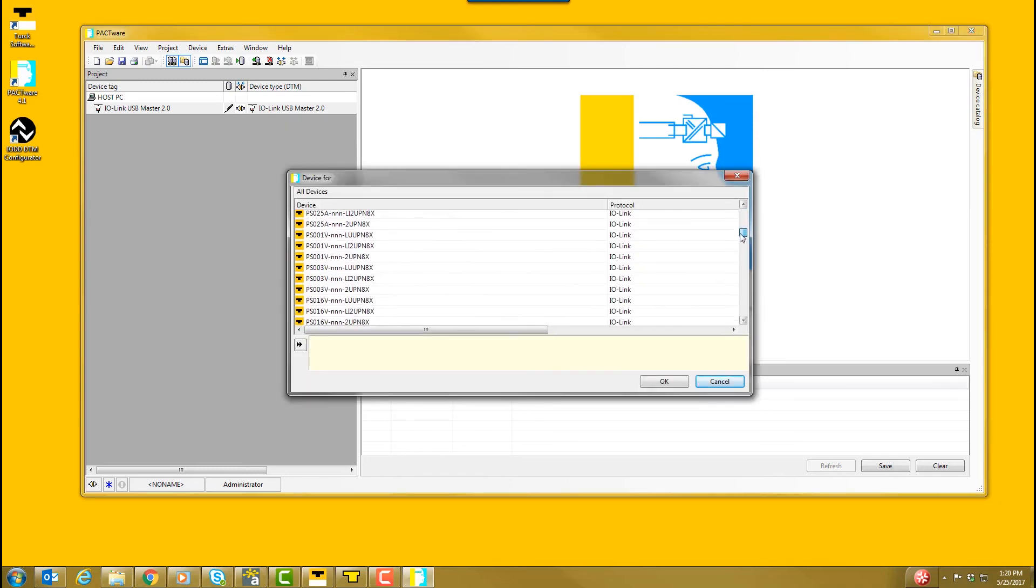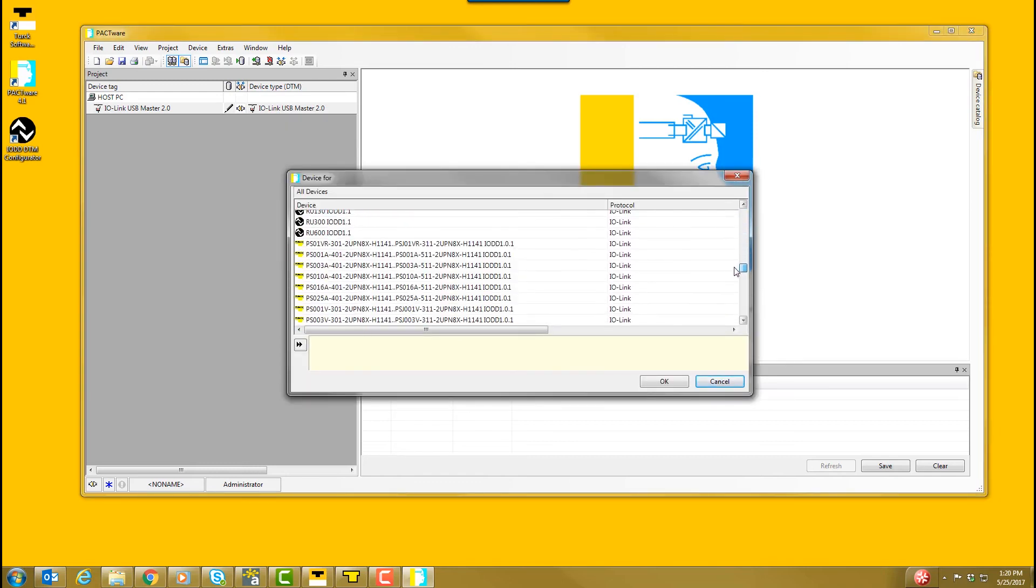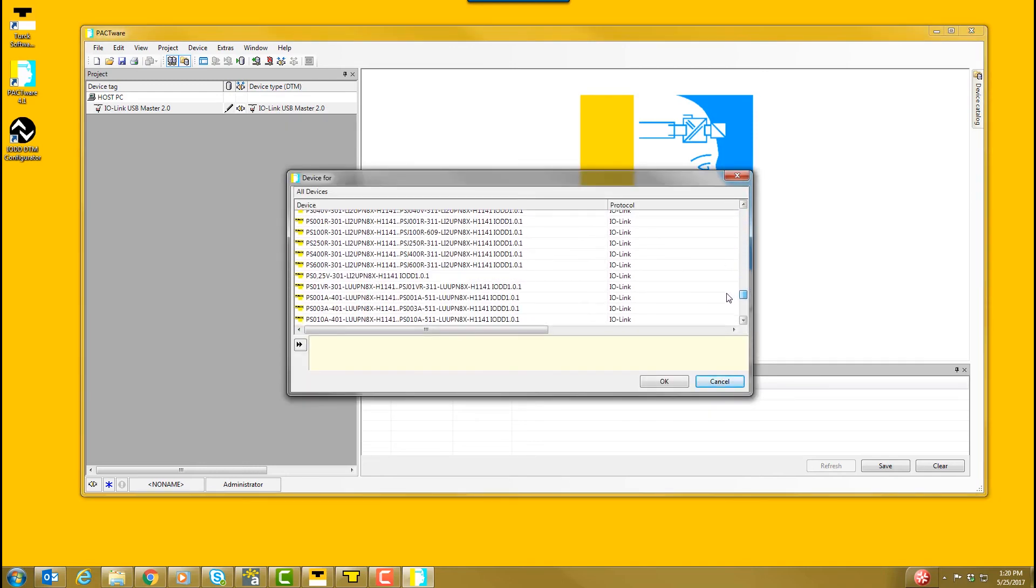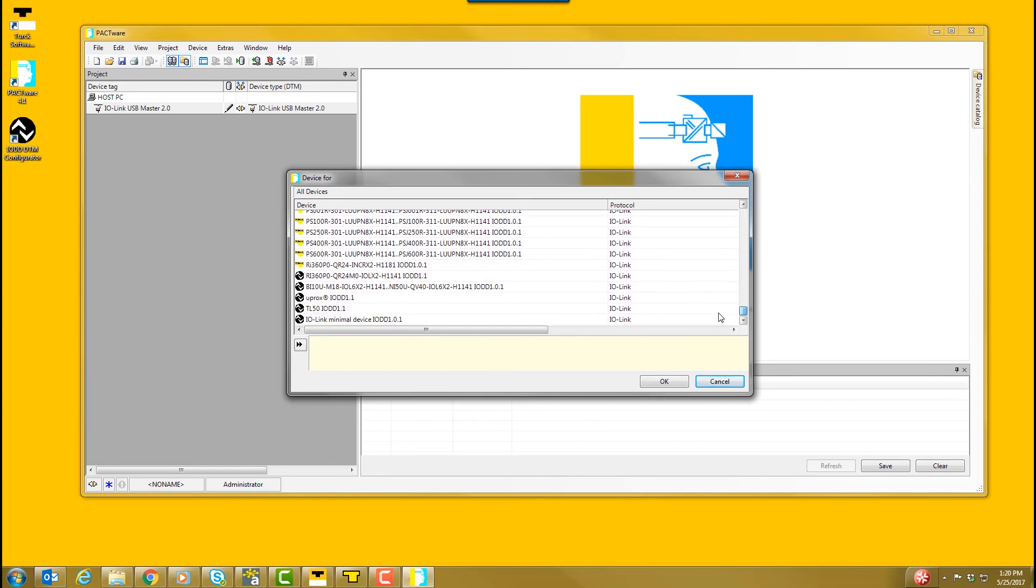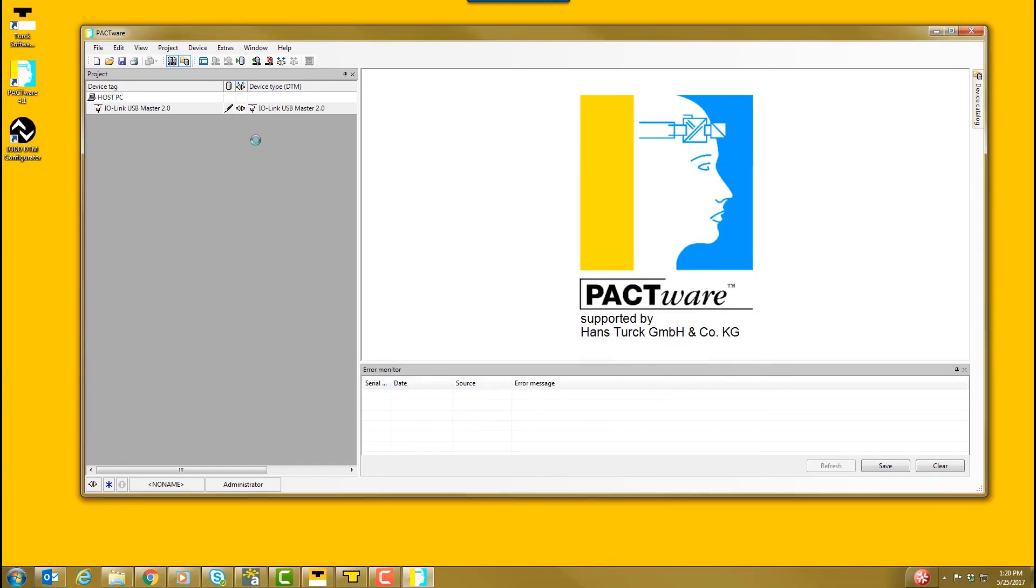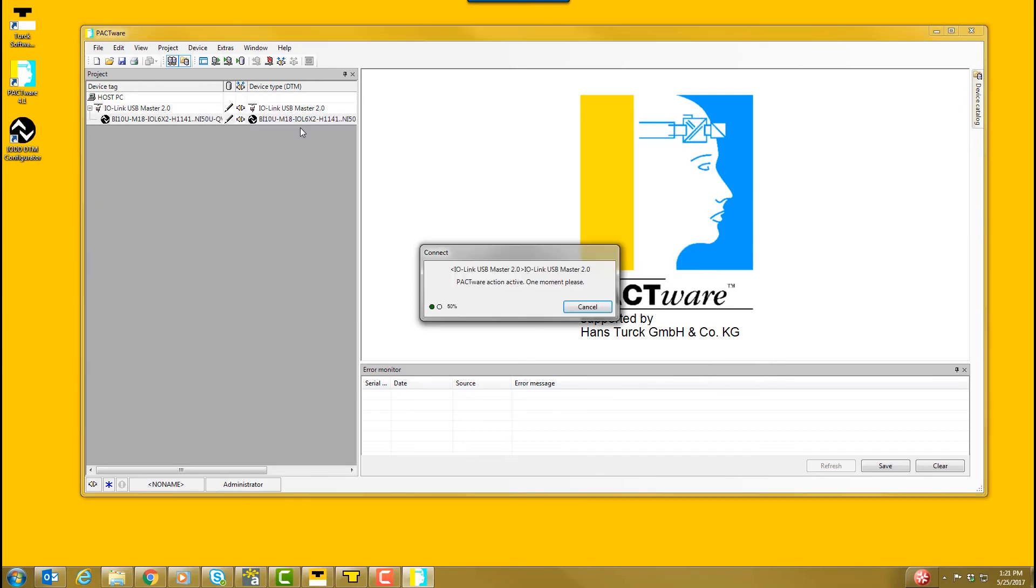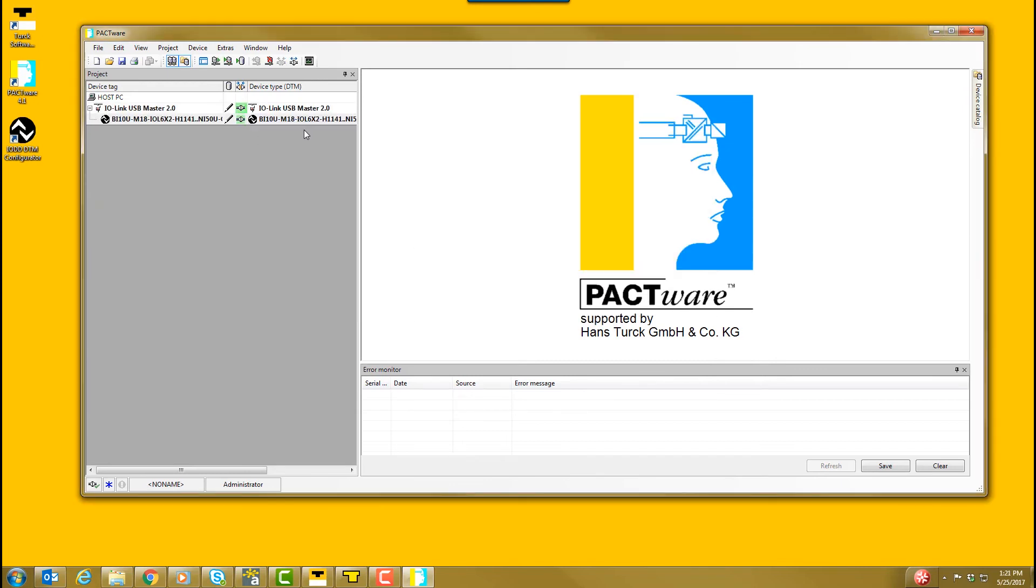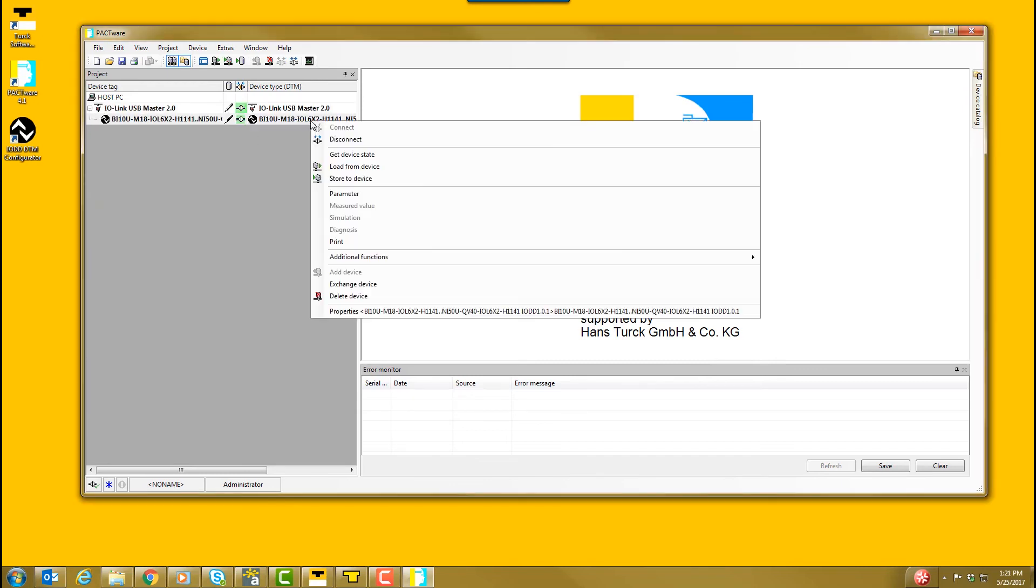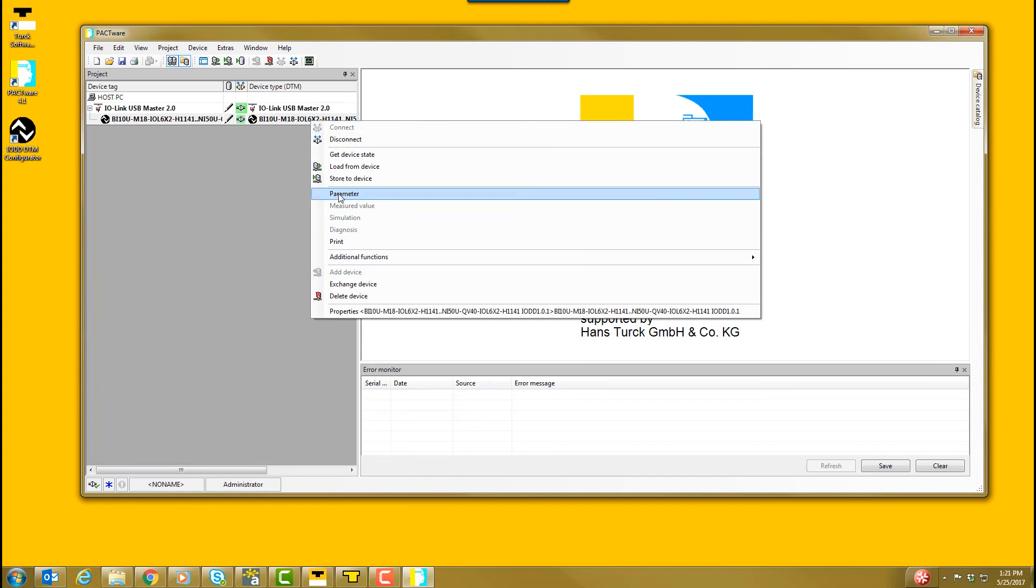In the pop-up window, select the IO-Link product series for the device you are trying to configure. In the project window, right-click on the product and select Connect. Once again, right-click on the product and select Parameter.